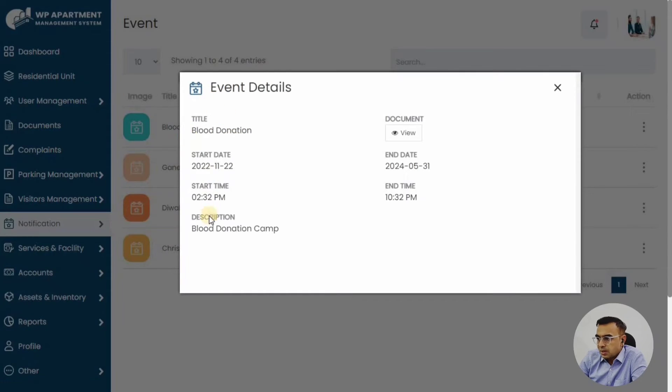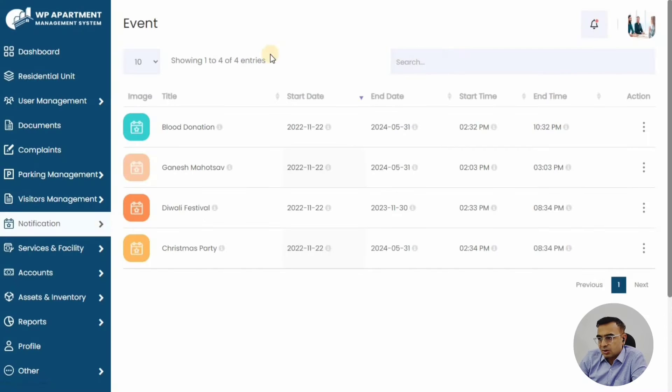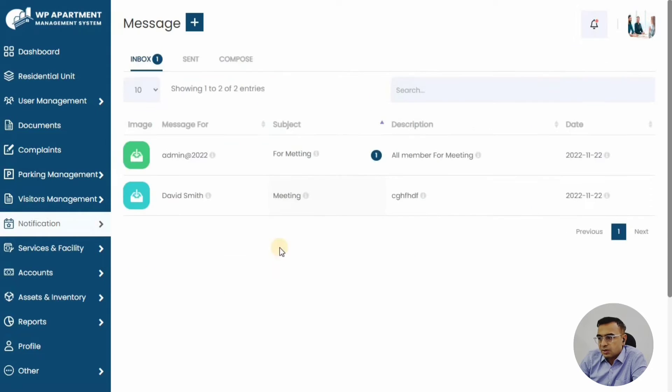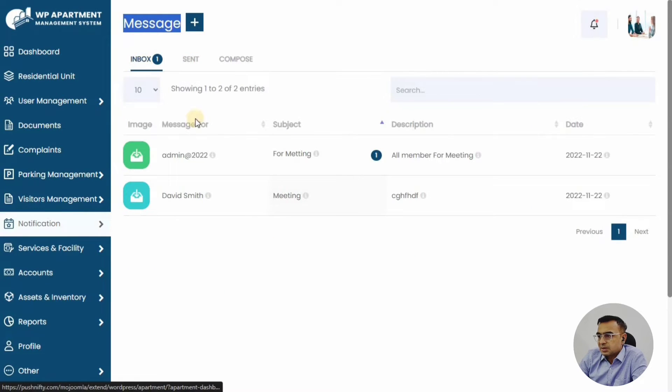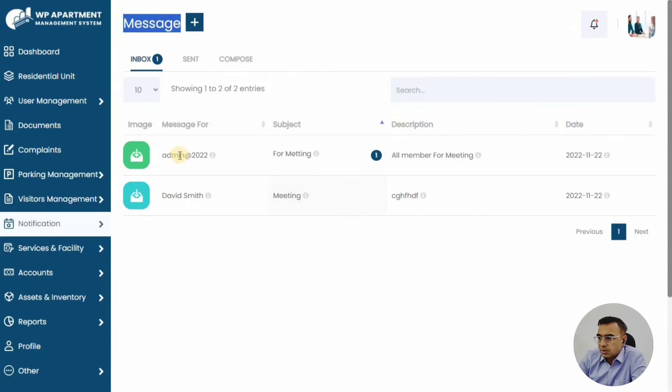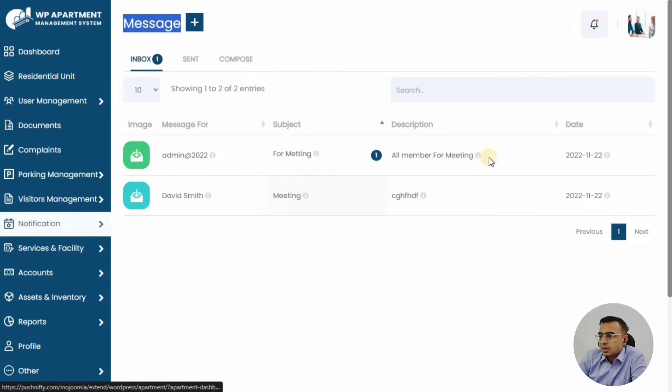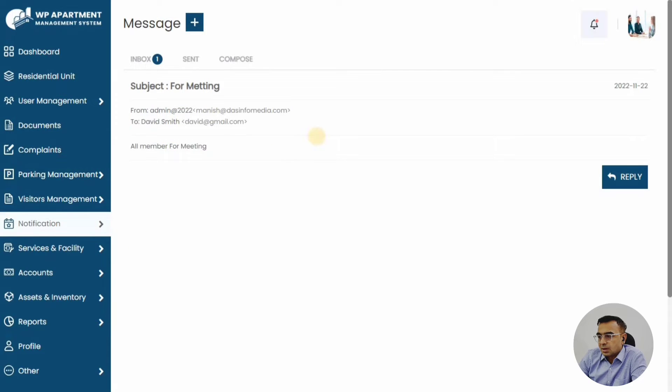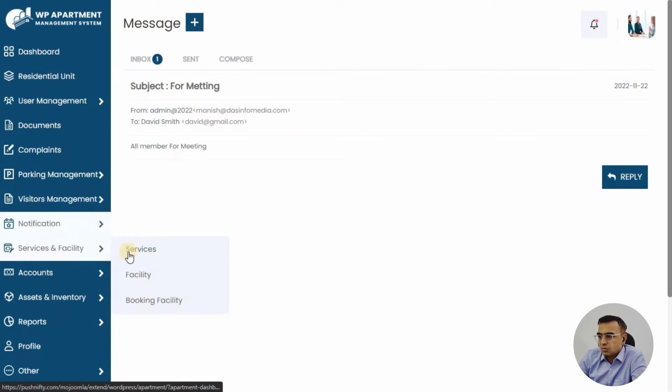You can also have individual messages here. A member can send a message to another member, or to the committee, or to the staff member. That's one-to-one messaging or one-to-many messaging available in the system. For members, it's usually one-to-one messaging.